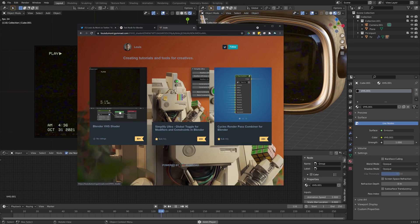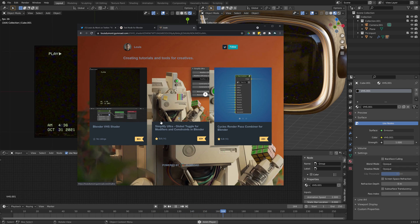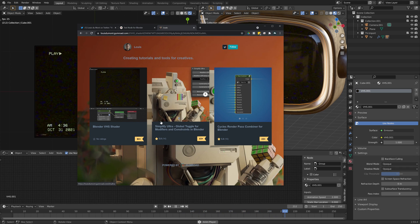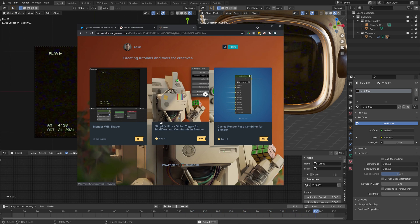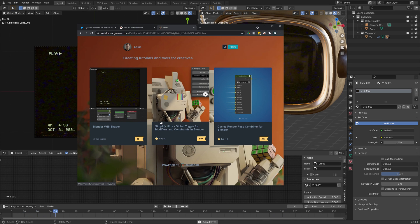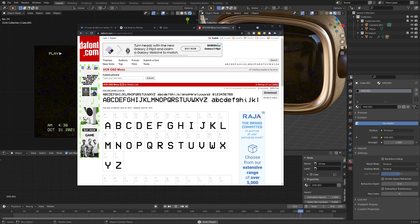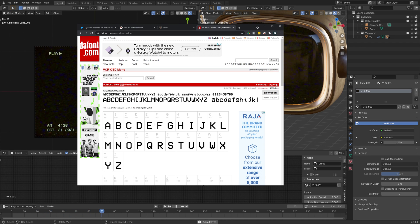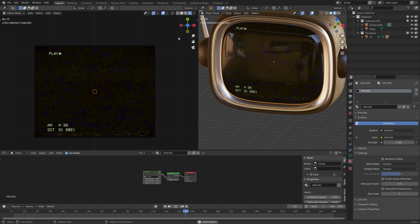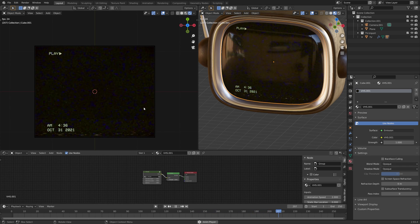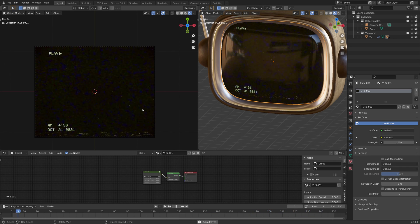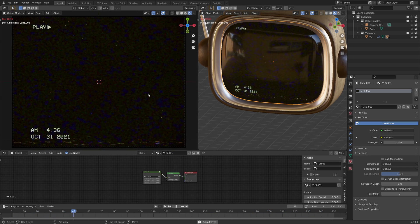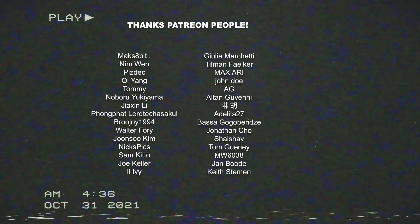That is about it, really. If you want to download this shader, you can do so from my Gumroad page, but also on my Patreon. The font I used is available via dafont and is called VCR OSD Mono. I will make all of these links available in the description. If you happen to download this shader and use it in a project, then let me know on Twitter at louisdumont, and thanks for watching.